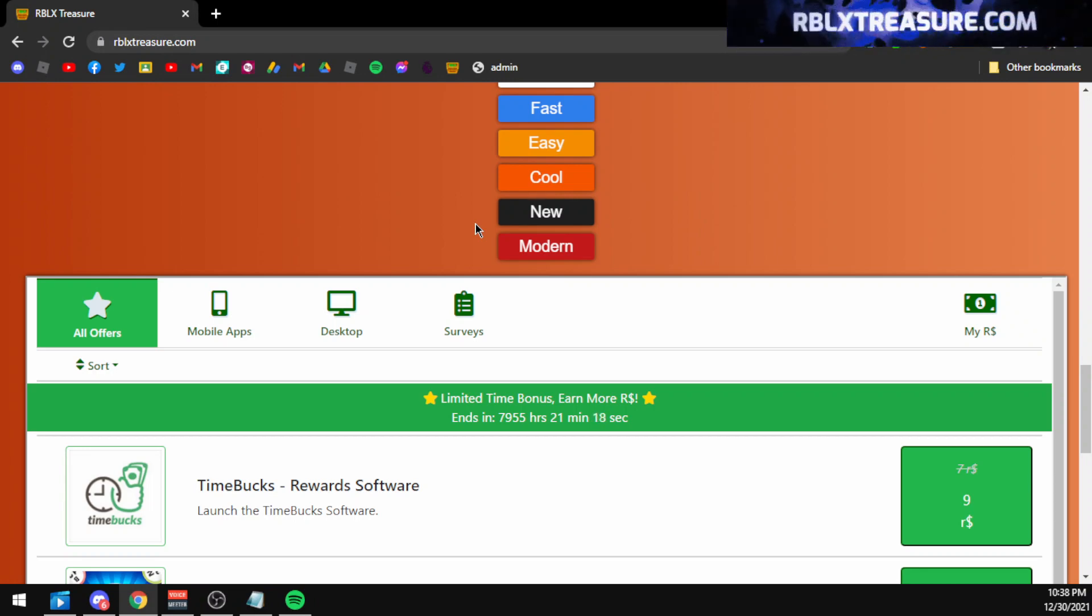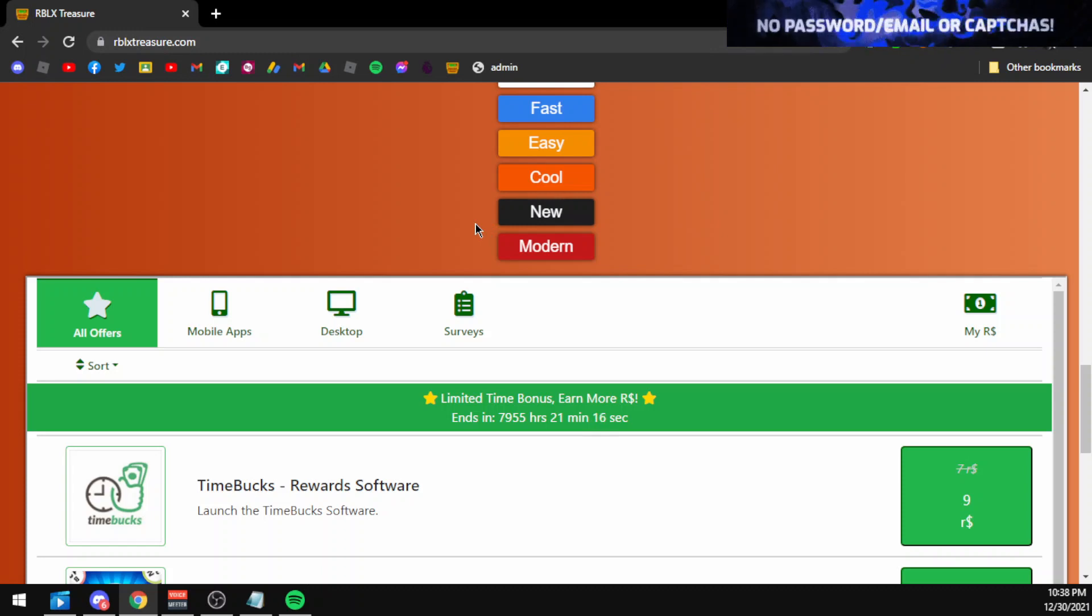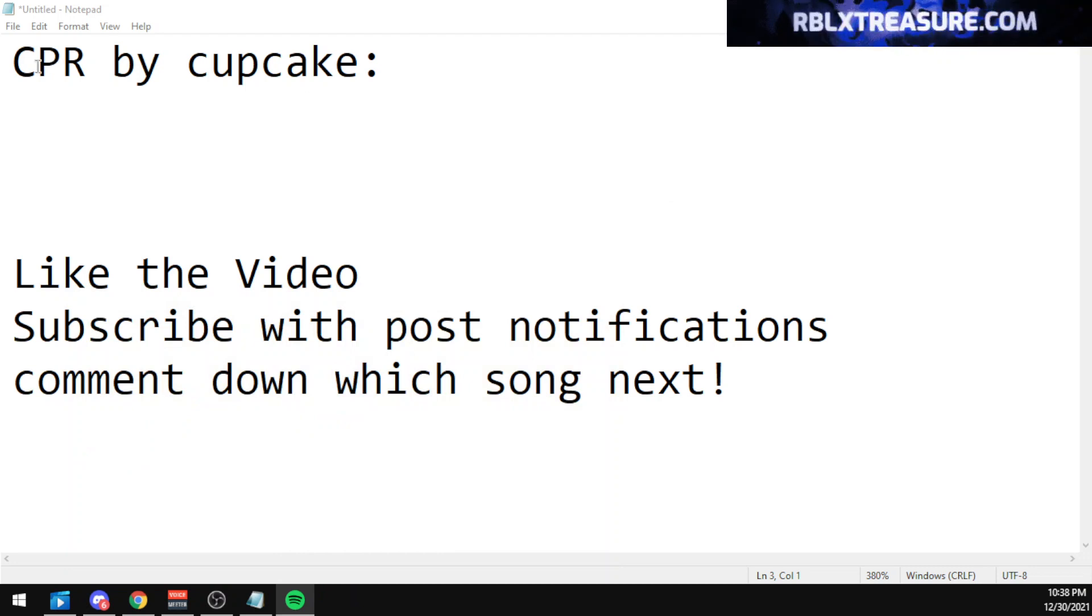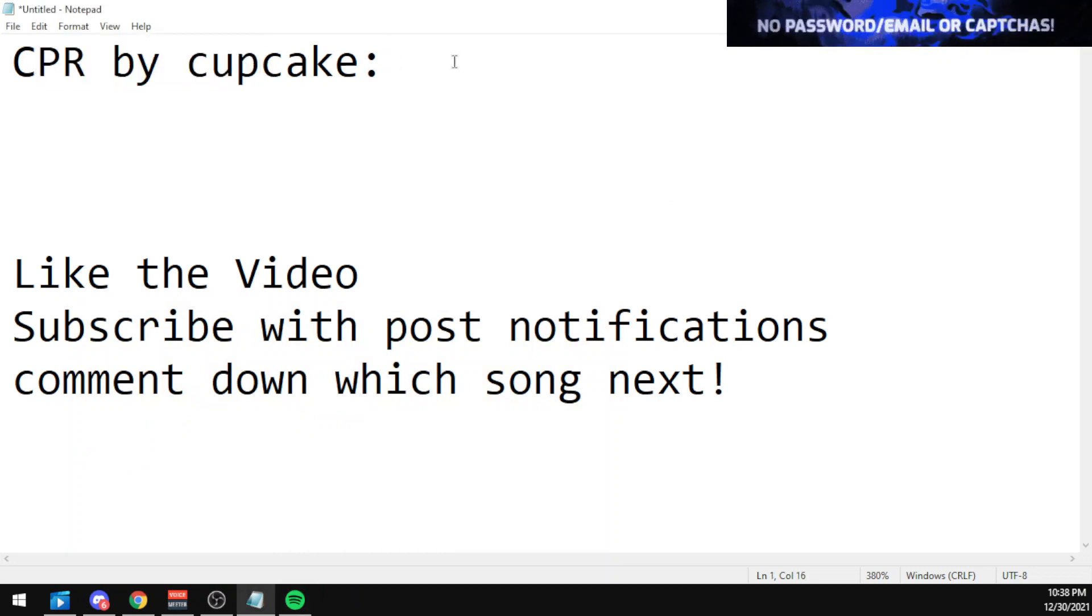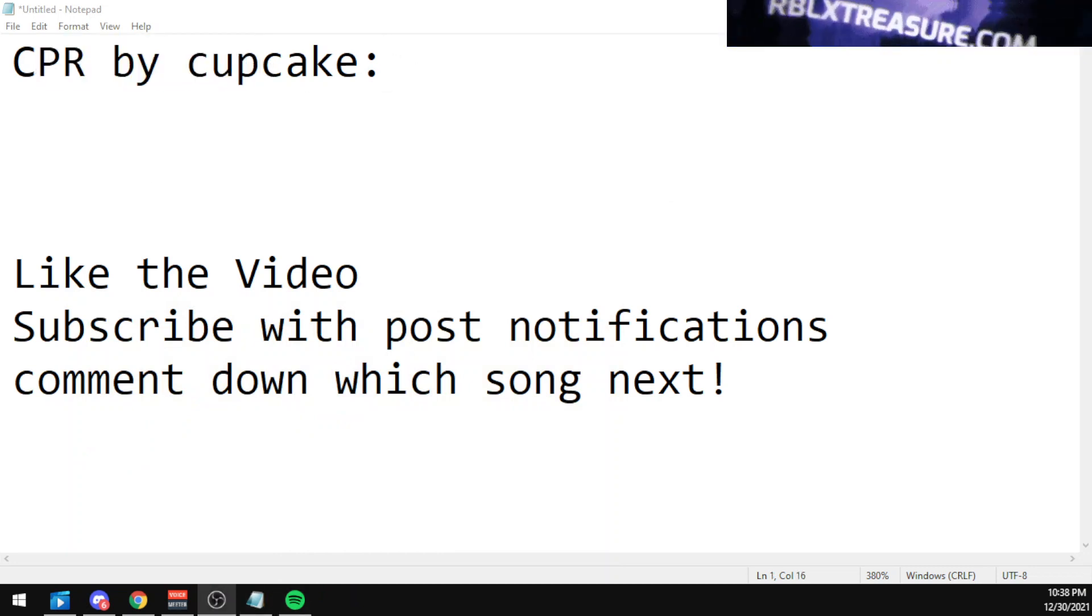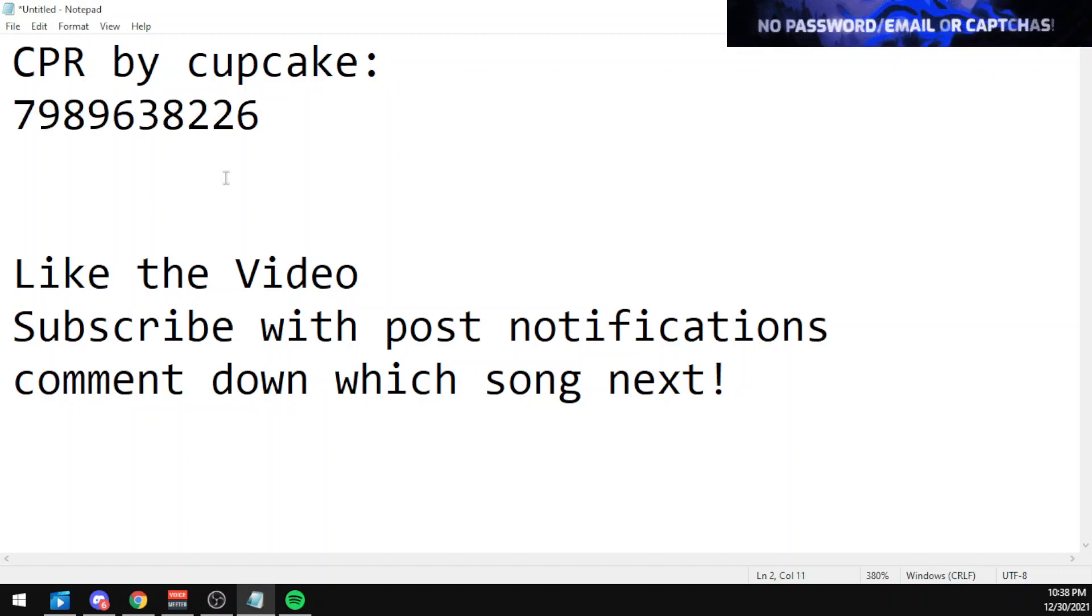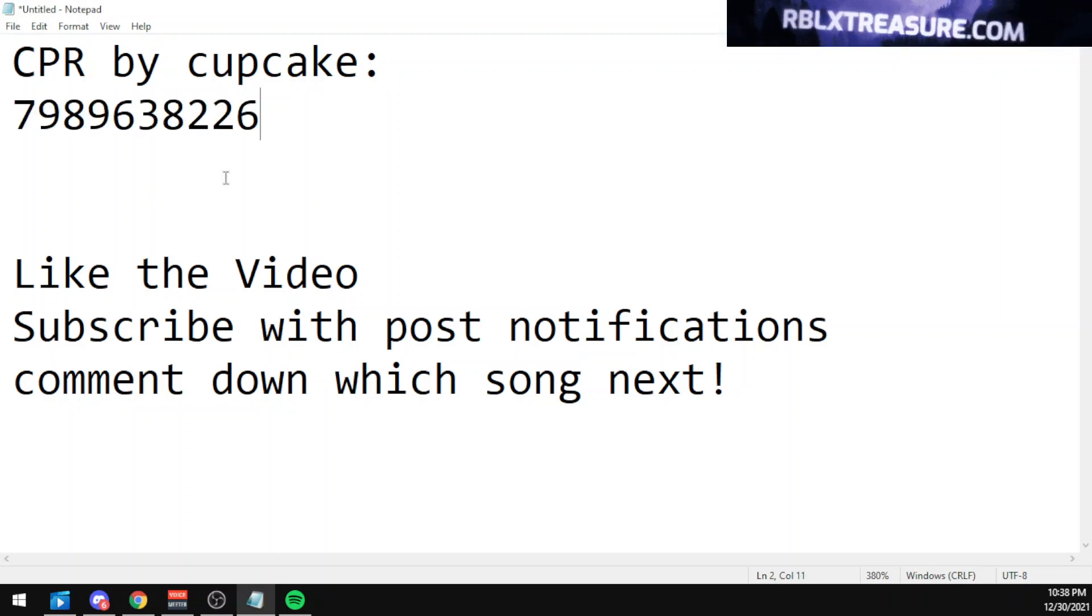So yeah, let's get into CPR by cupcake's Roblox ID right now. The code for the song CPR by cupcake is 7989638226.